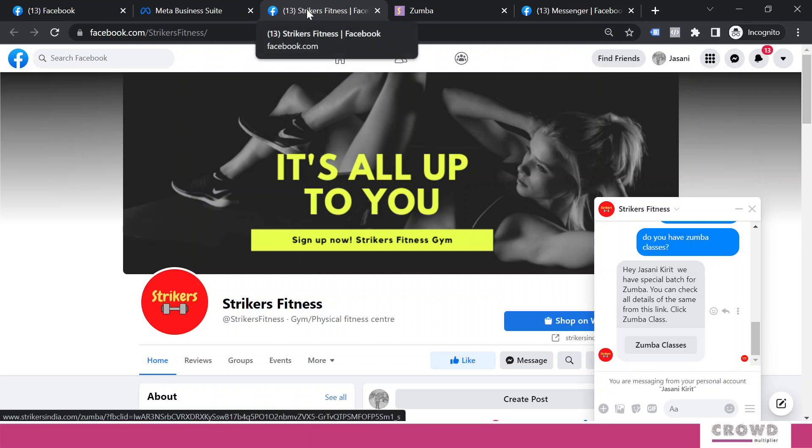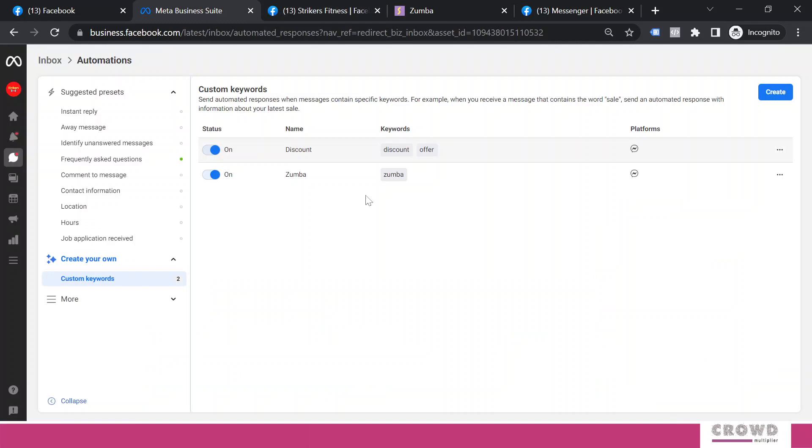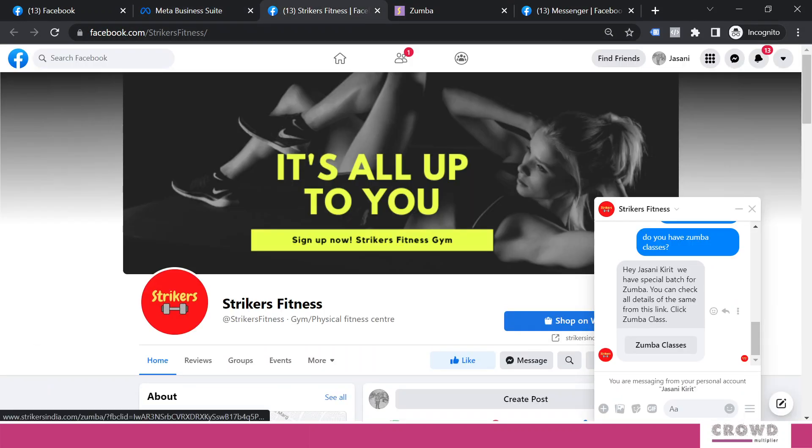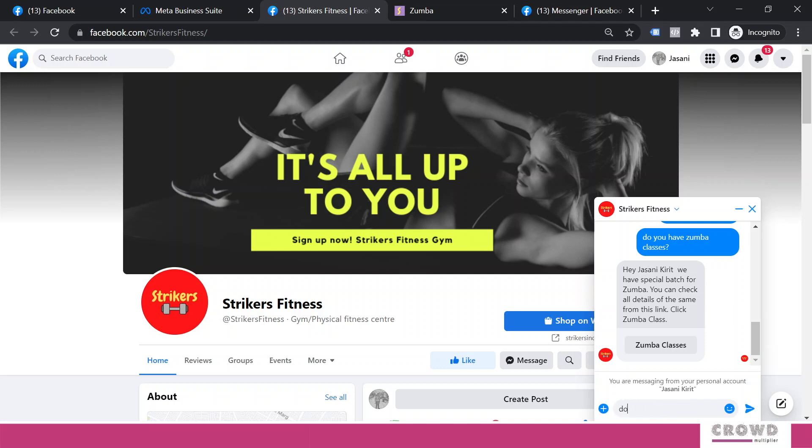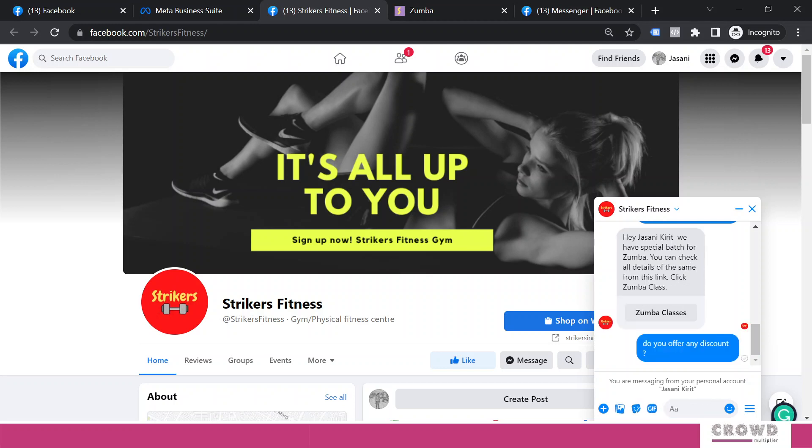Now let's try for the second one - it was discount and offer. I come back here and type 'discount.' But you can see the automatic response is not firing. I'm not getting any automatic response right now.